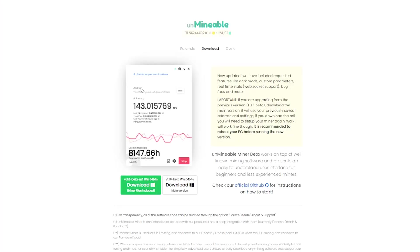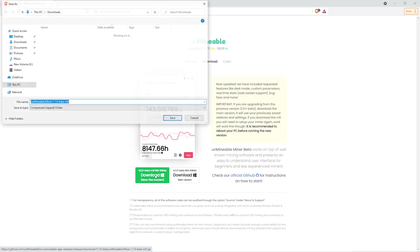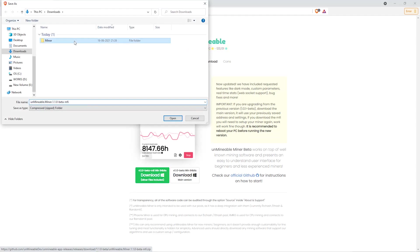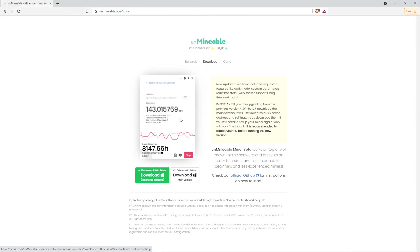The next step is to go to this website. Link is in the video description. Once you're on the download page, click on the beta pack version. Then go to your Downloads section and click on the folder we just created. Click Save.